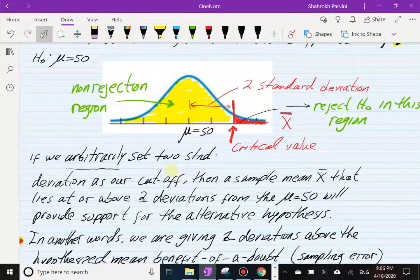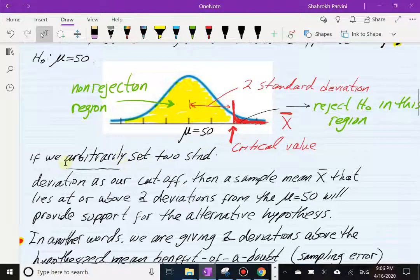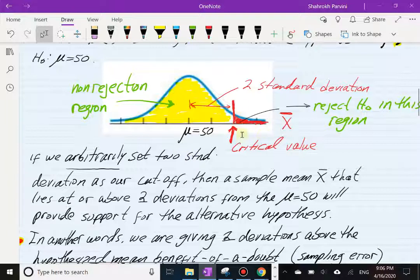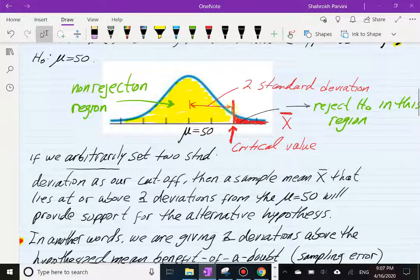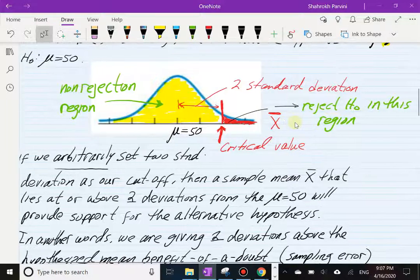Arbitrarily, I'm going to call two standard deviations as my criterion for significance. In other words, if I see a sample mean that is two or more deviations away from the center of the distribution — the hypothesized mean — then we're going to judge the results statistically significant, meaning we're going to reject the null hypothesis because the sample mean is simply too far away from the center. Notice in this drawing, this is where the cutoff is — the critical value, the boundary — and it separates two regions.